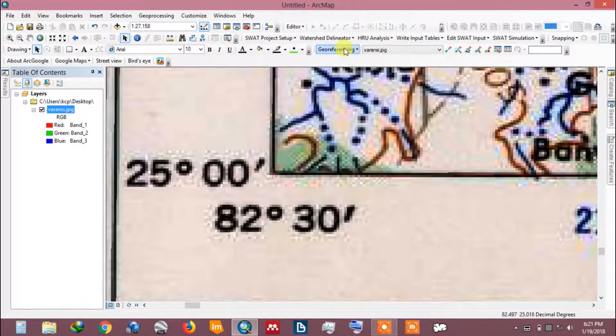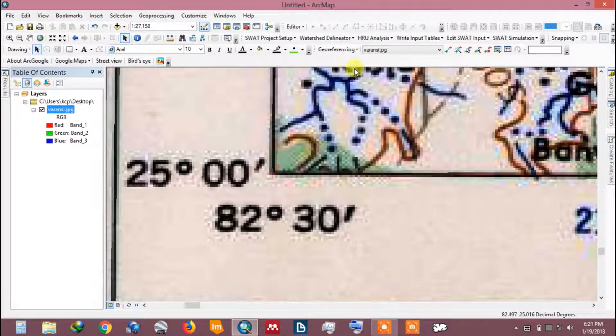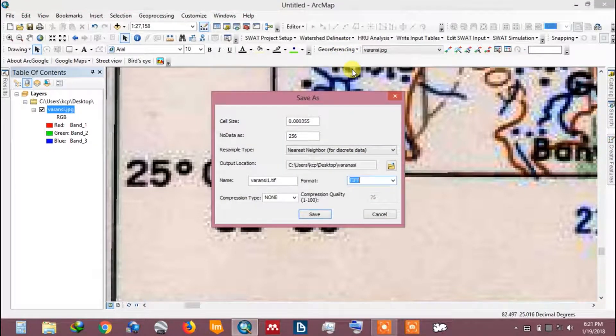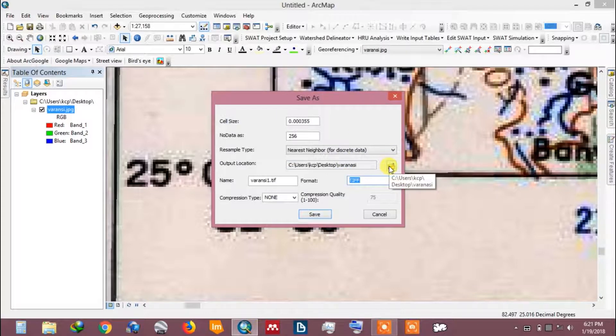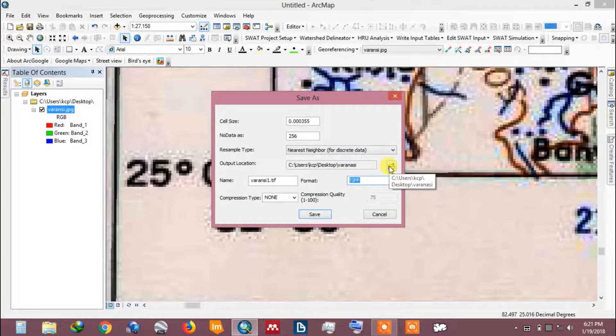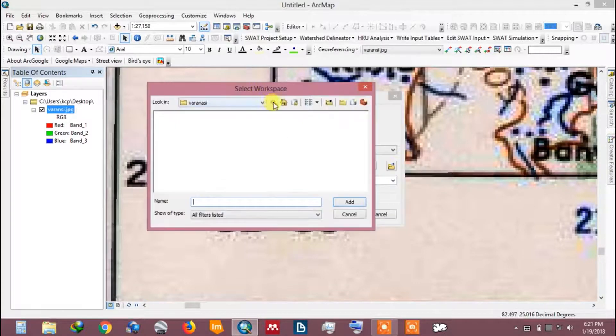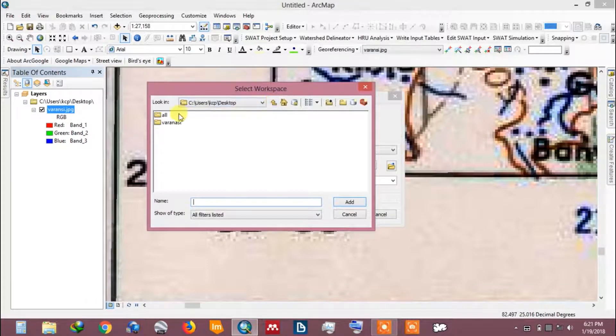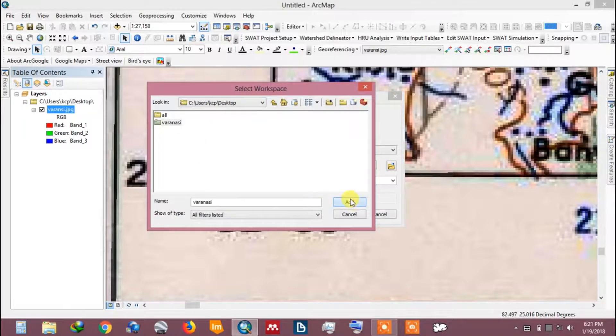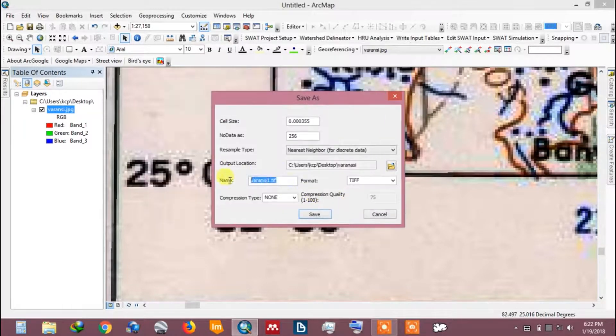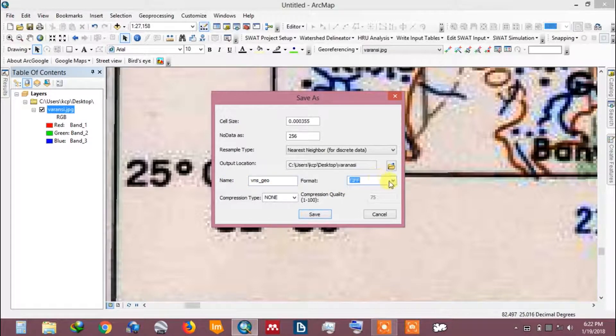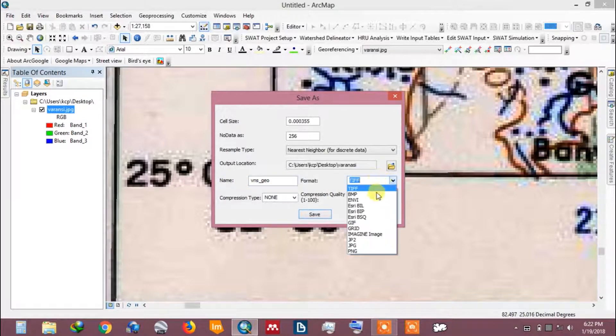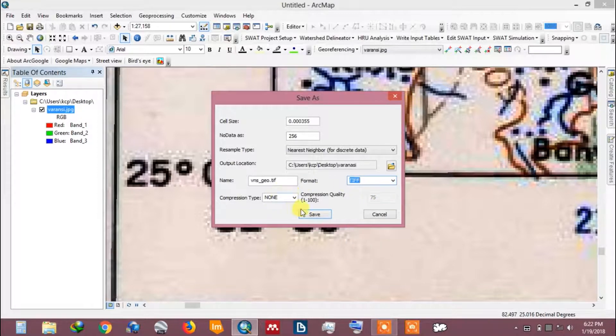Go to geo-referencing and open rectify tab. Select the output folder. Give name to the output file. Click OK.